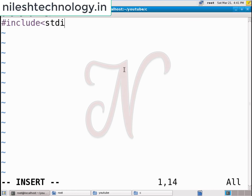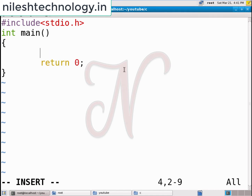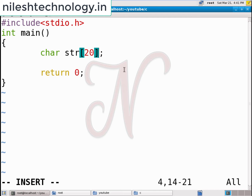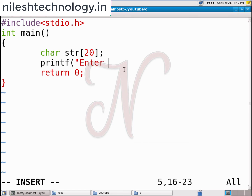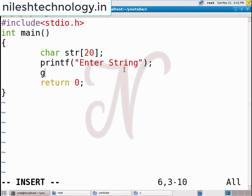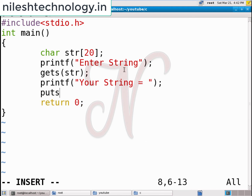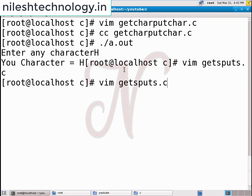In that program I also include the header file stdio.h, then the main method with return zero as the last statement. For gets and puts we use a string, so I declare char str with a size of 20 characters — that means I can accept a maximum of 20 characters. I pass a printf statement 'enter string', then use gets(str) to accept the string and puts to print it.